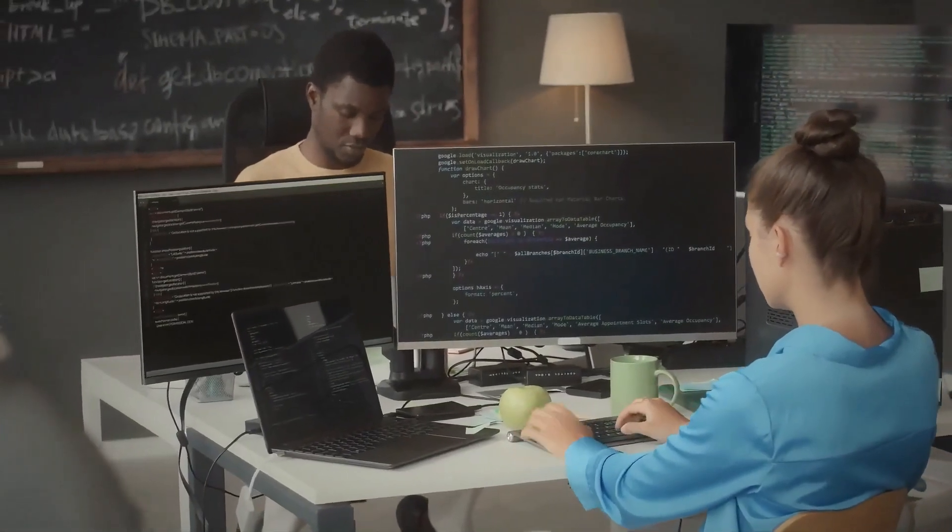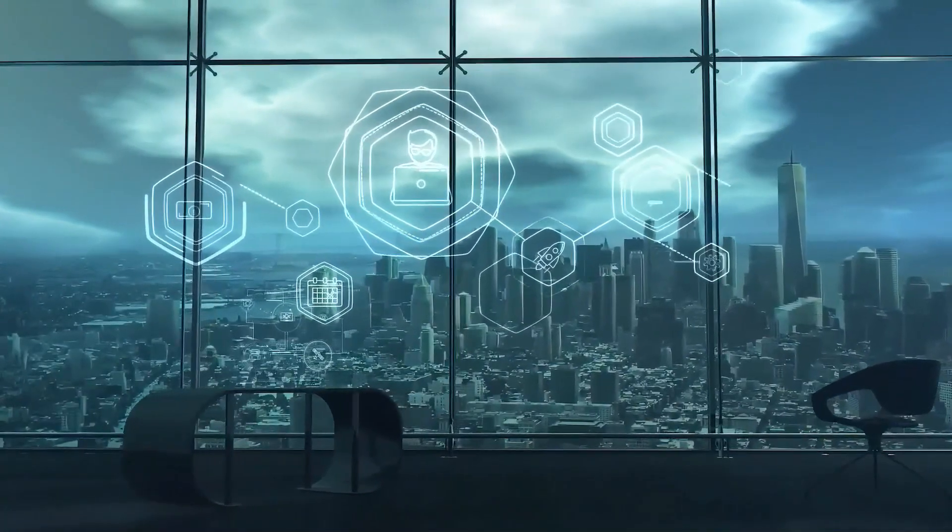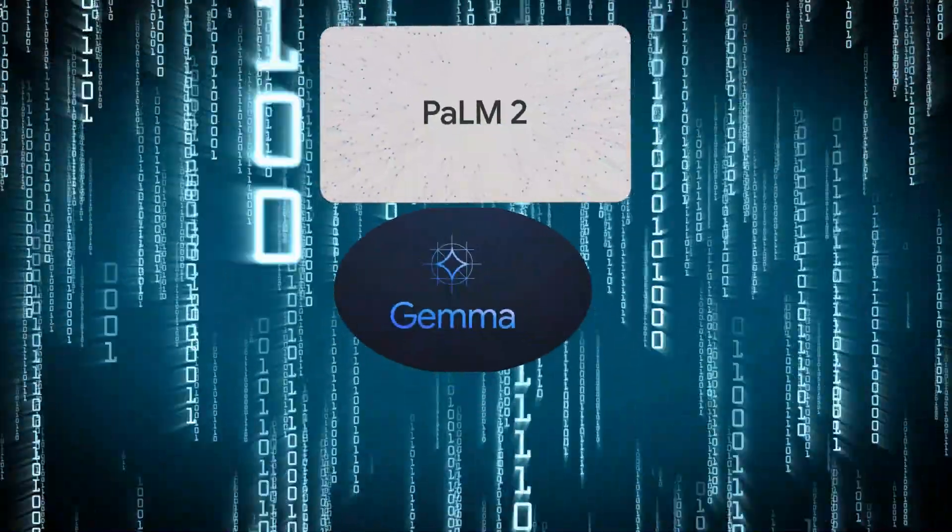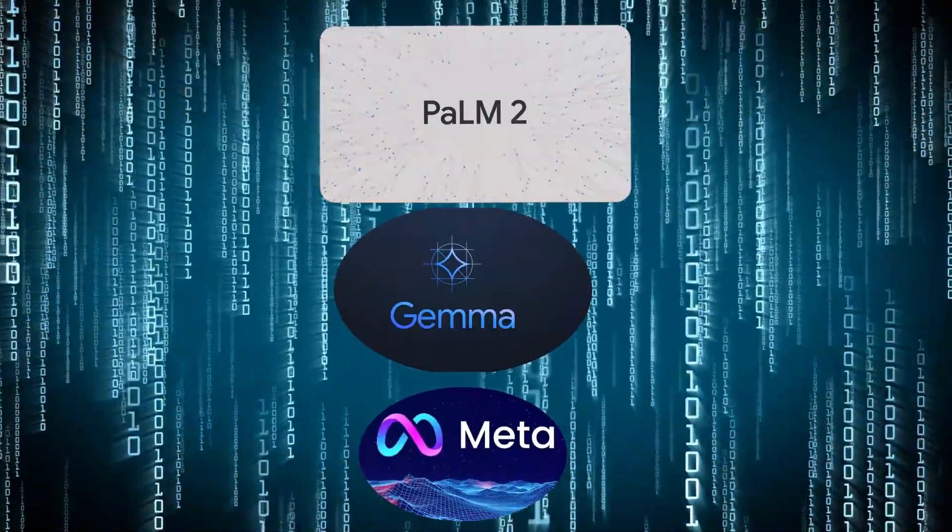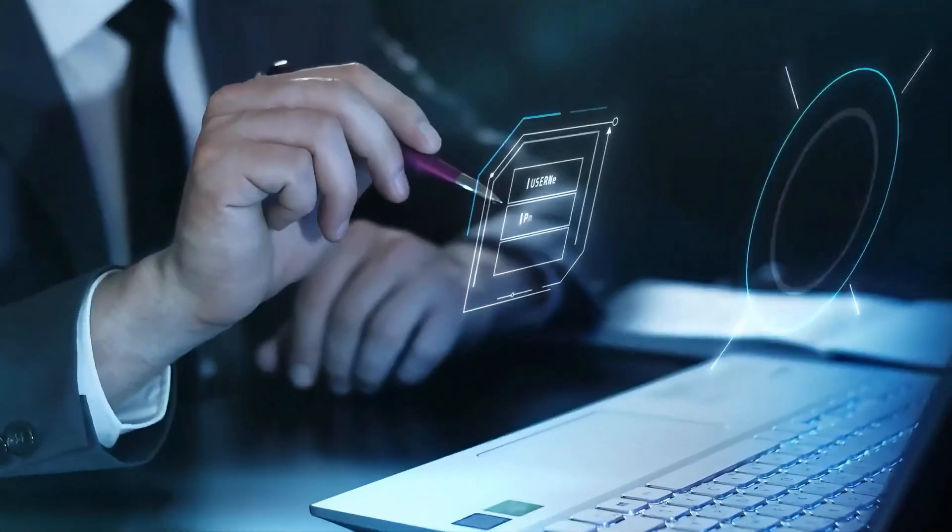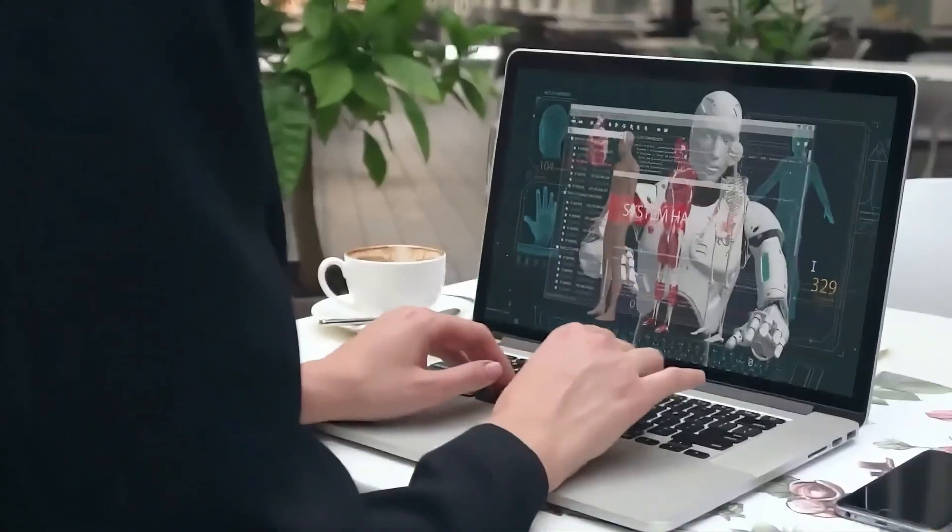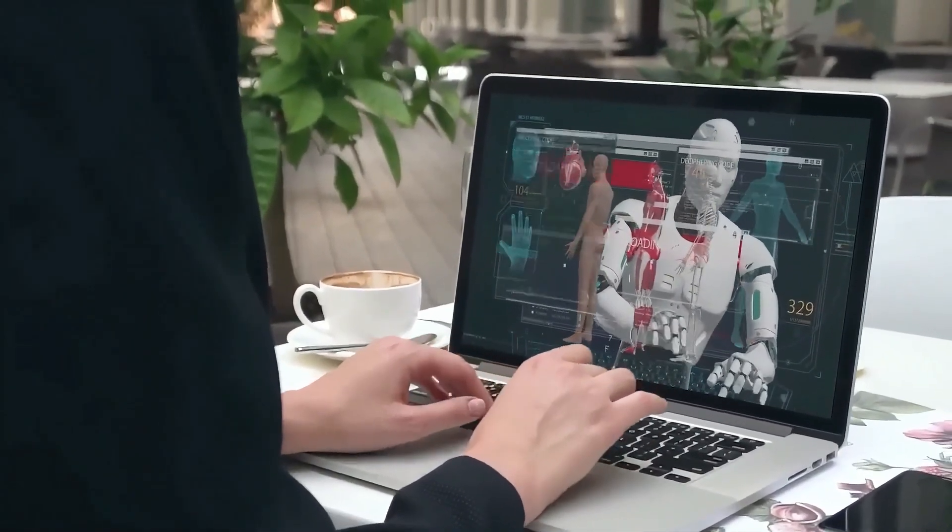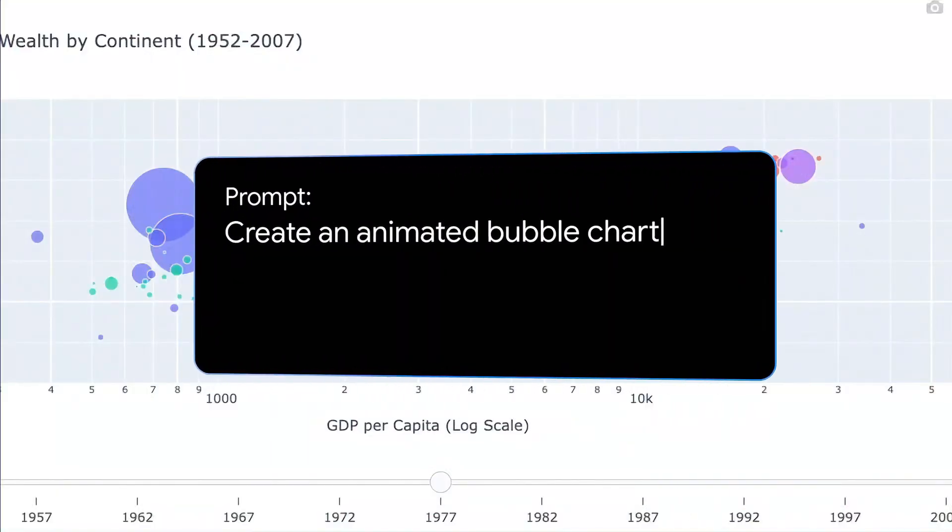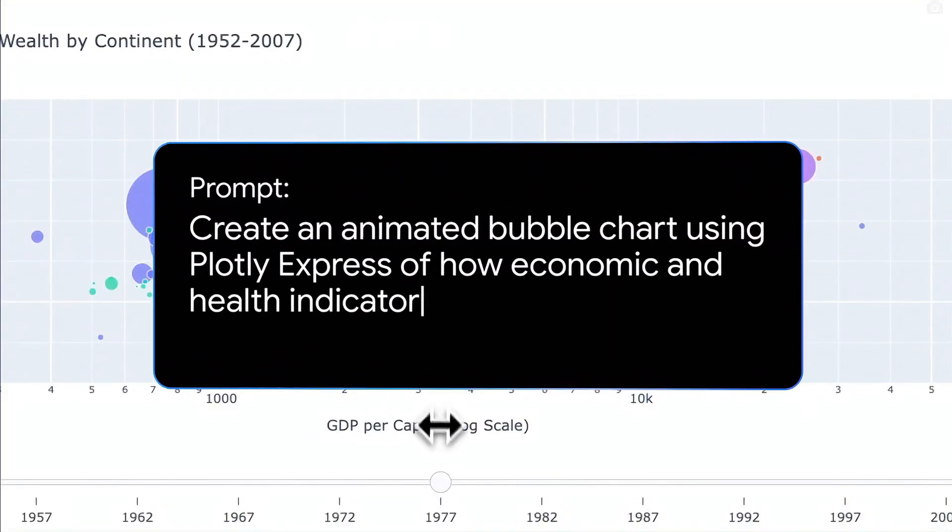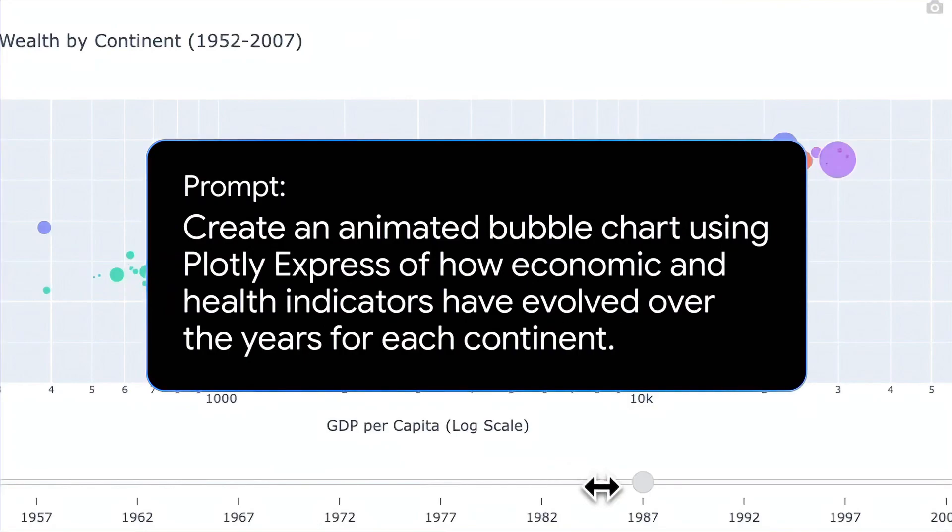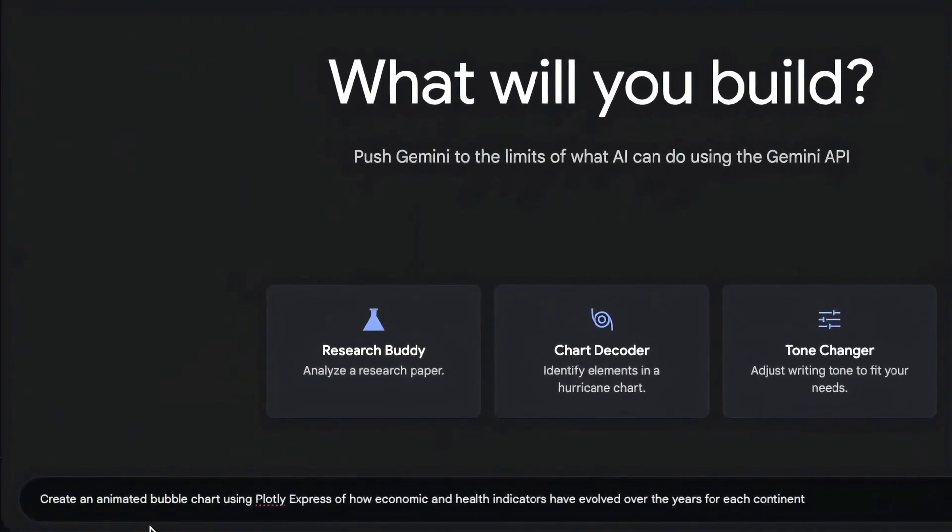But that's not all. They also looked at how different AI models handled this problem. Models like Palm 2, Gemma 2b, and Llama 7b all responded to novelty in different ways. In Palm 2, memorization and priming went hand in hand. When the model memorized something new, it also primed itself for strange behaviors. But in models like Llama 7b and Gemma 2b, the two didn't always go together. These models were better at handling surprise without causing issues.